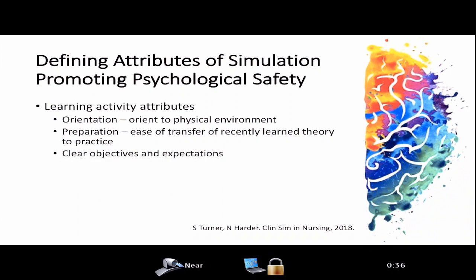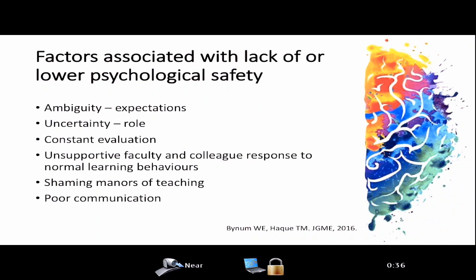Learning activity attributes associated with psychological safety include having an orientation to the learning activity and specifically to the physical environment — for example, reorienting clerks on labor and delivery to where things are and what the specific objectives of the shift are, and this may be important on more than one occasion. Preparation and ease of transfer — being provided material to prepare the learner — and clear objectives and expectations are also important. Factors associated with lower psychological safety include ambiguity in expectations, uncertainty in role, constant evaluation, unsupportive faculty and colleague responses to normal learning behaviors, shaming manners of teaching, and poor communication.